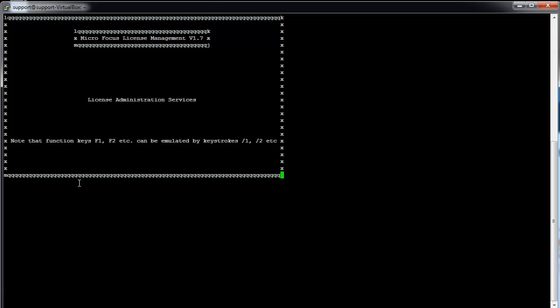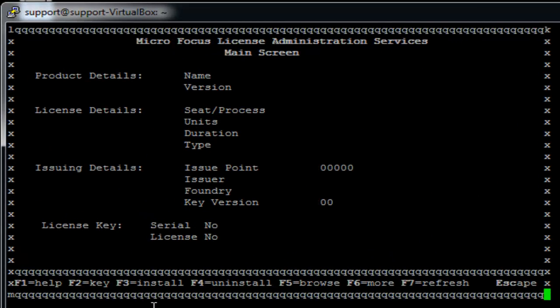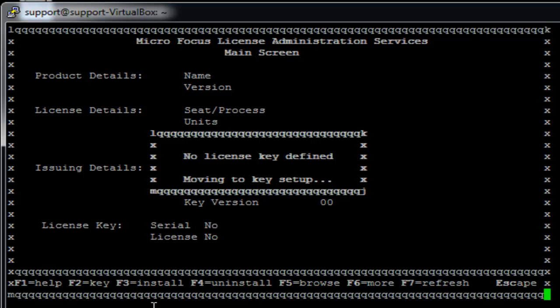After pressing Enter, you will see the Microfocus license management open, where you can install your license.